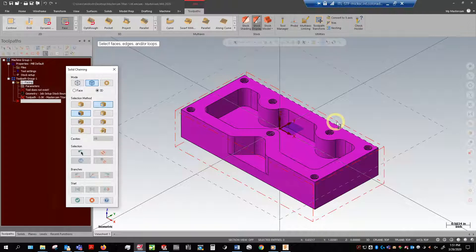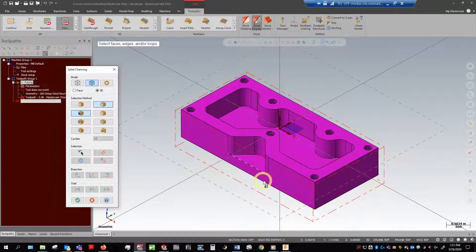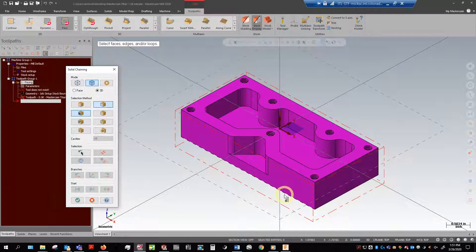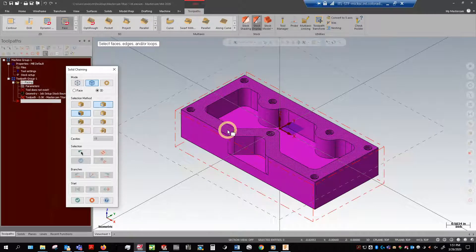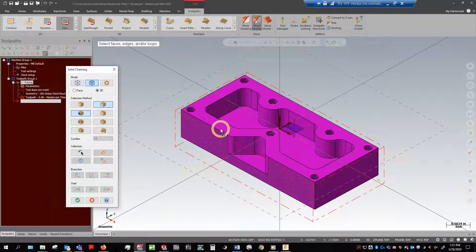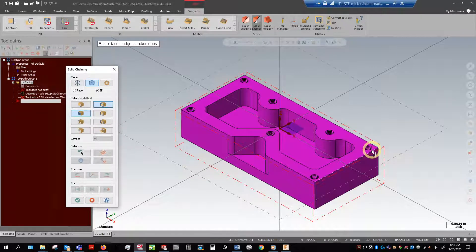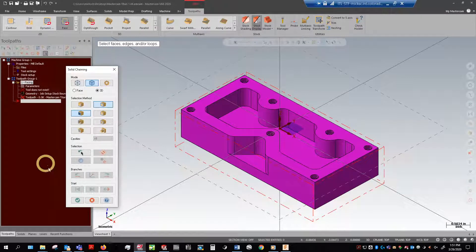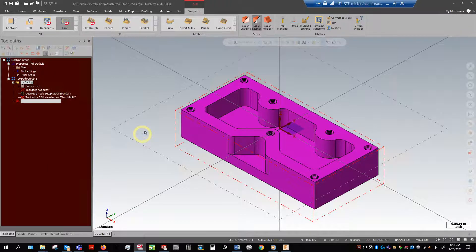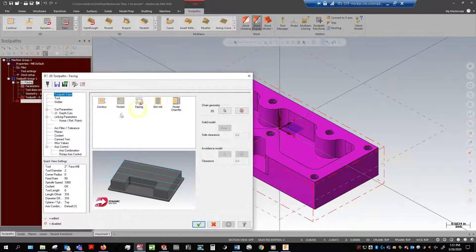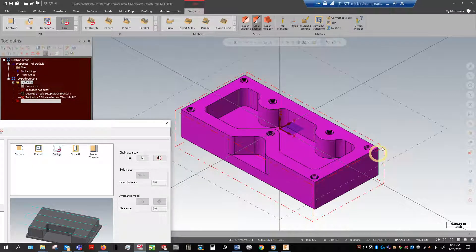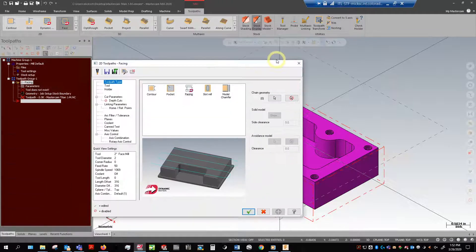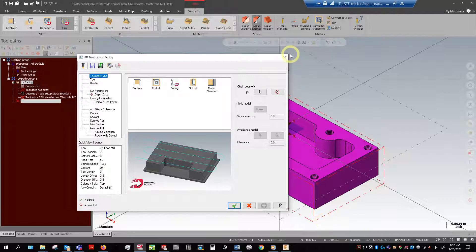Toolpaths are defining where and how we're going to cut a particular feature. When I'm facing, this is one of the only toolpaths that you don't actually need to choose any sort of geometry. Normally I could click the face here, but facing does not mean select a face. You still want to select edges. In this case I'm actually going to click nothing, and that's going to use our stock definition as our geometry.